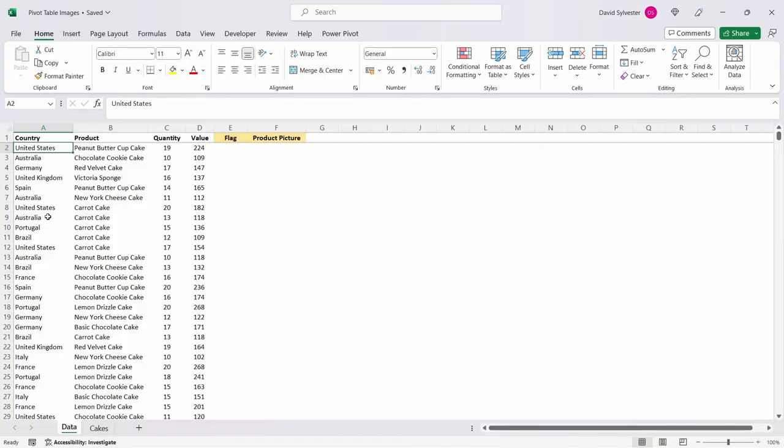Here we have our sales data tab for our incredibly successful fictional cake business where we sell cakes all over the world. We have a column for country, product, quantity and value which has all our data in, but we also have two columns which are currently empty for flag and product image which we need to populate.